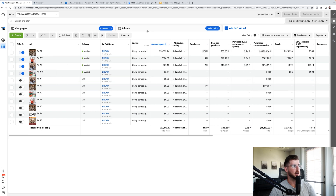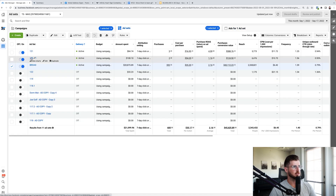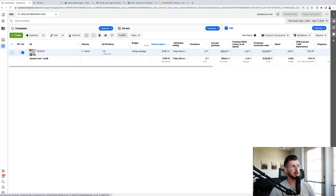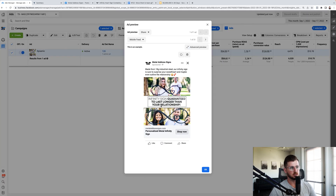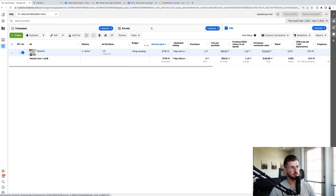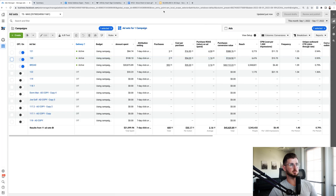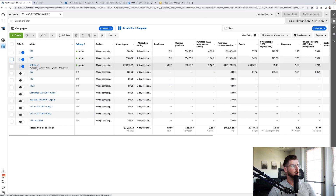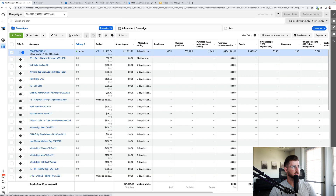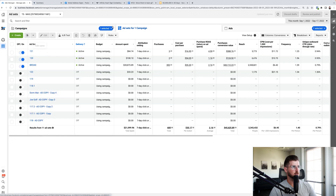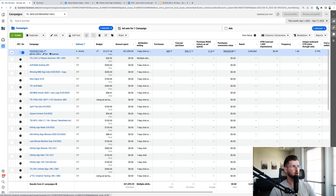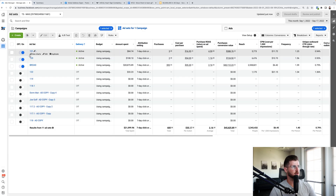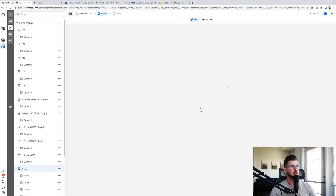In our broad campaign's main ad set we have all of our winning ads, and inside each of those ad sets we have our dynamic ads. We start off at $100 a day and just keep increasing $20 a day, so it's about $1,217 a day now. It's a standard CBO campaign. The main ad set is a regular ad set optimized for purchases.